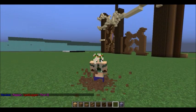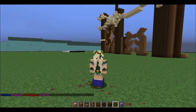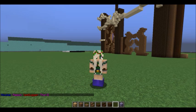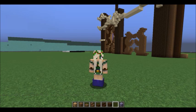Hey guys! Welcome to another World Editor tutorial. In this video, I'm going to teach you guys how to use Set and Replace.